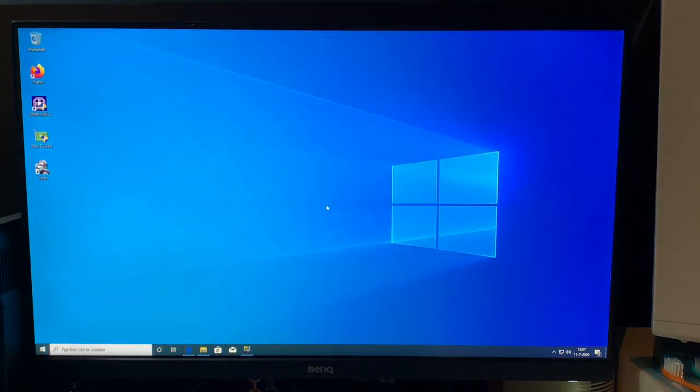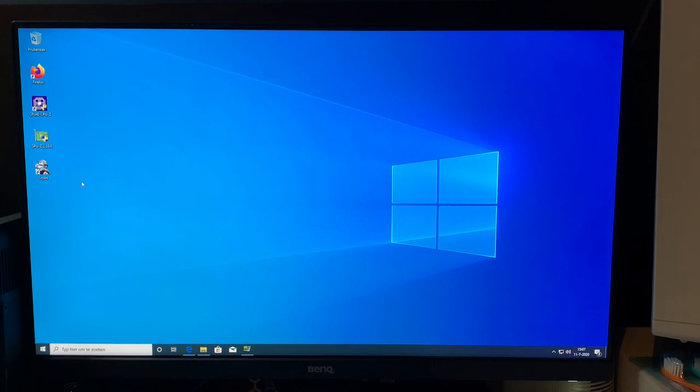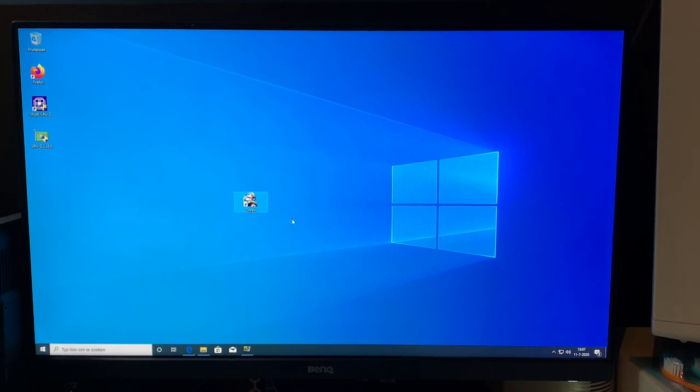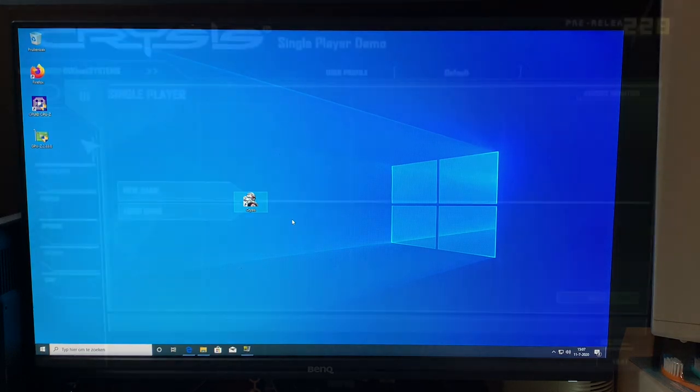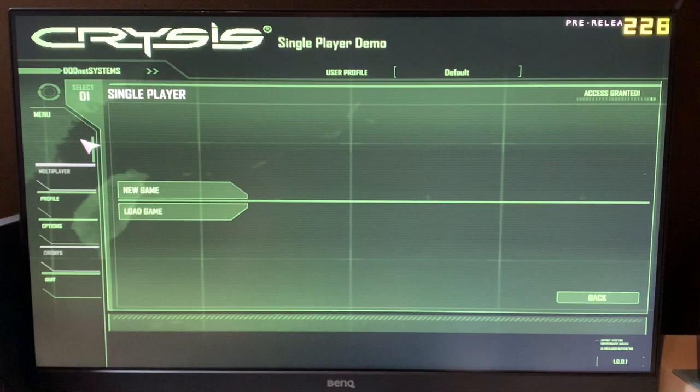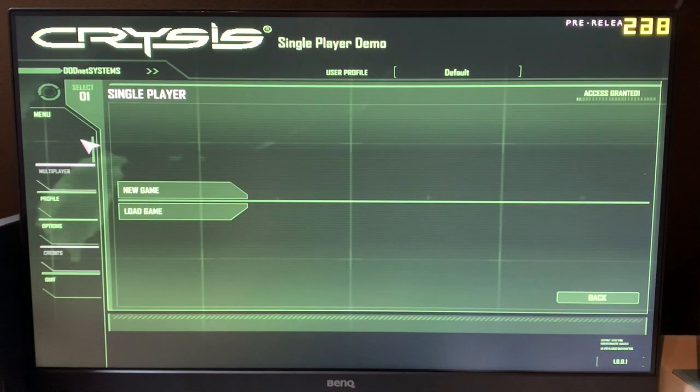So what other test is there left but to actually see the end-all question? But can it run Crysis though? Well, let's find out.